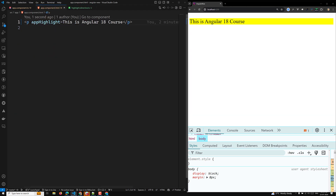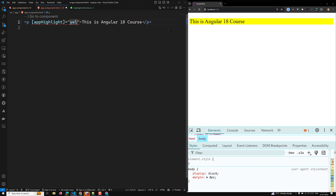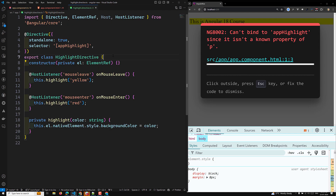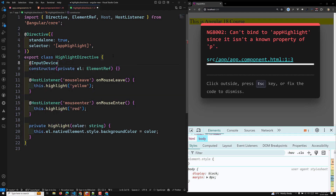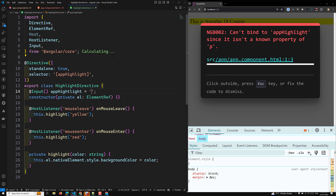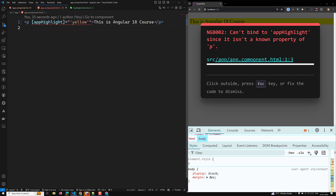We can also pass values to an attribute directive. For example, if you want to send a default color, you can bind it: [appHighlight]="'yellow'". In the directive, we capture this using an @Input variable: @Input() appHighlight = ''. This should be imported from @angular/core. Then on mouseenter, we use this.appHighlight as the color.